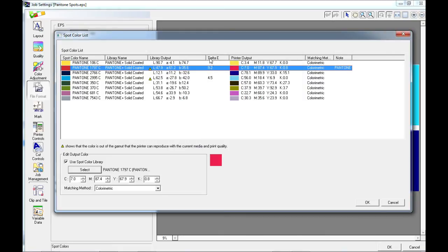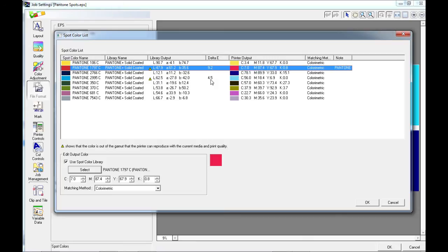The delta E in this table is the distance that that color has in terms of accuracy from the original. The higher the value, the lower the accuracy will be.